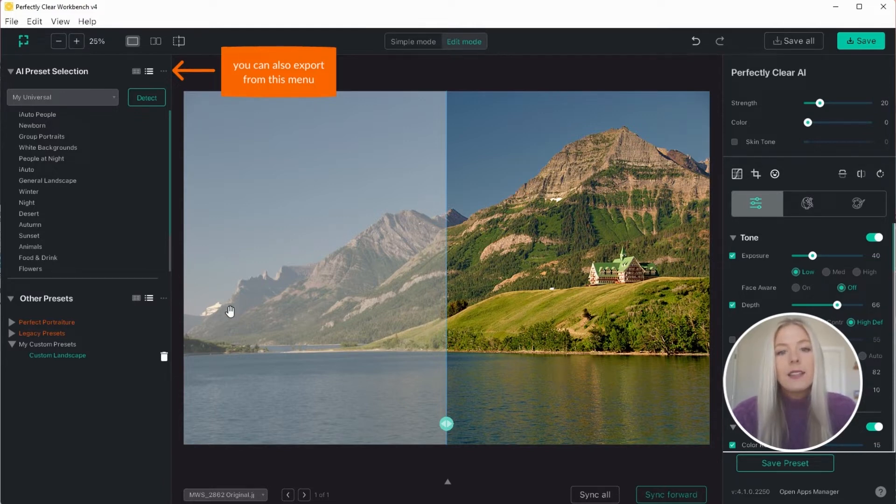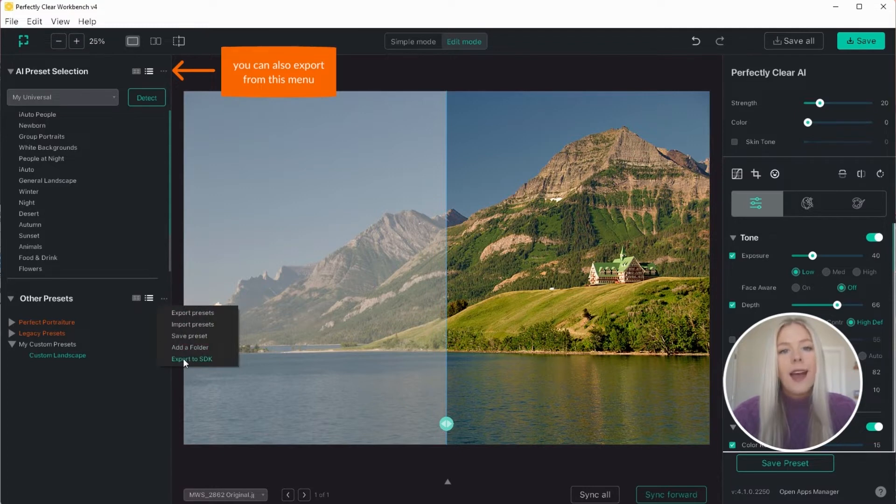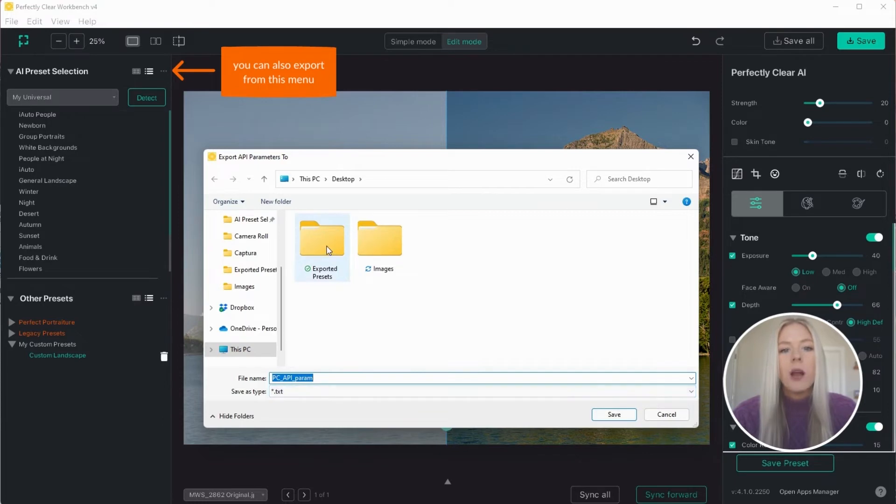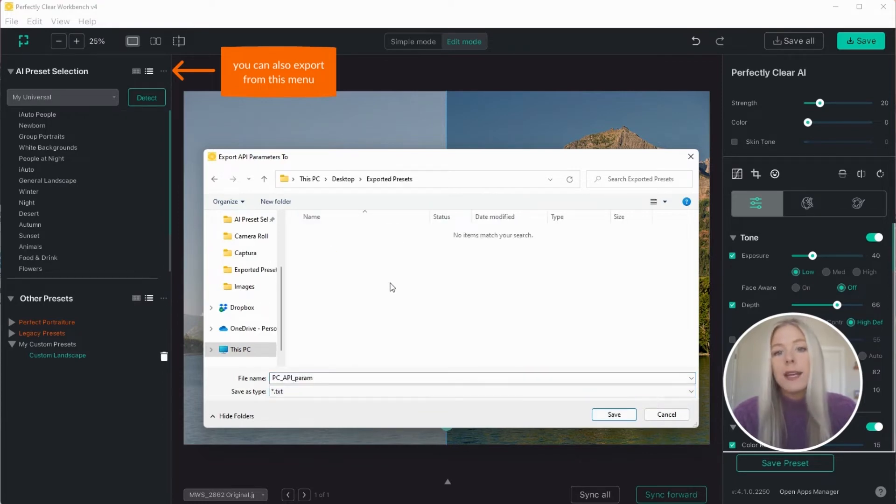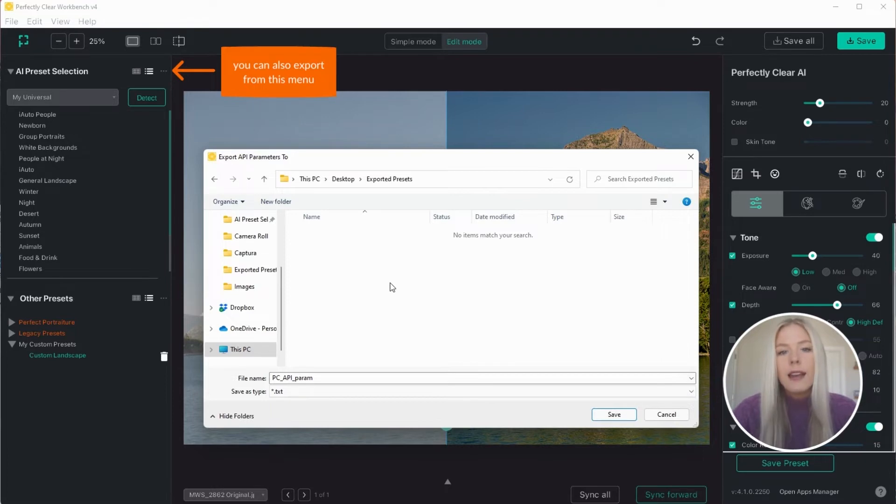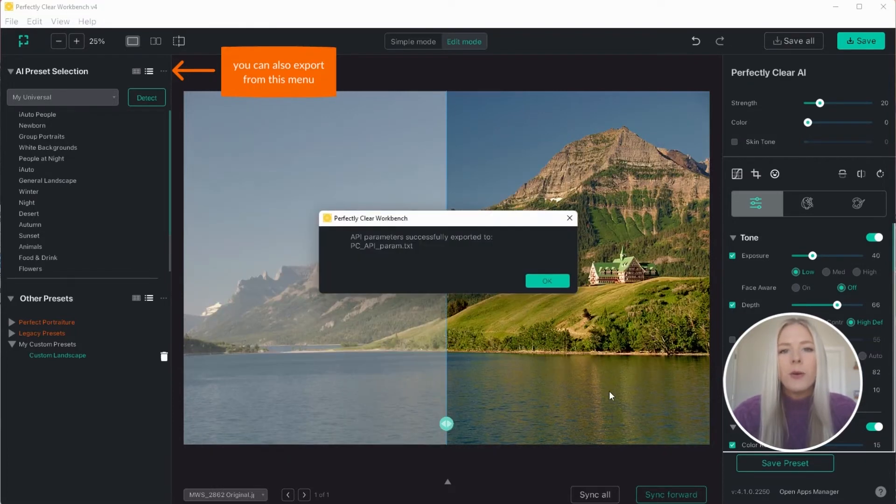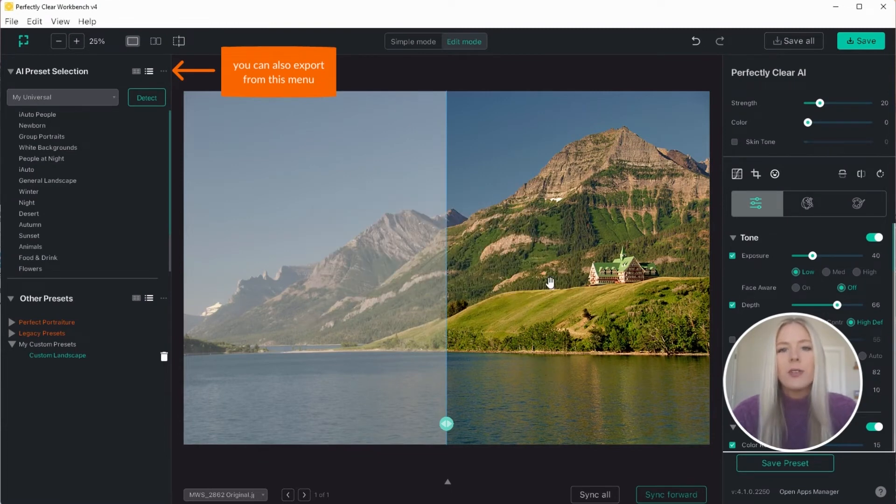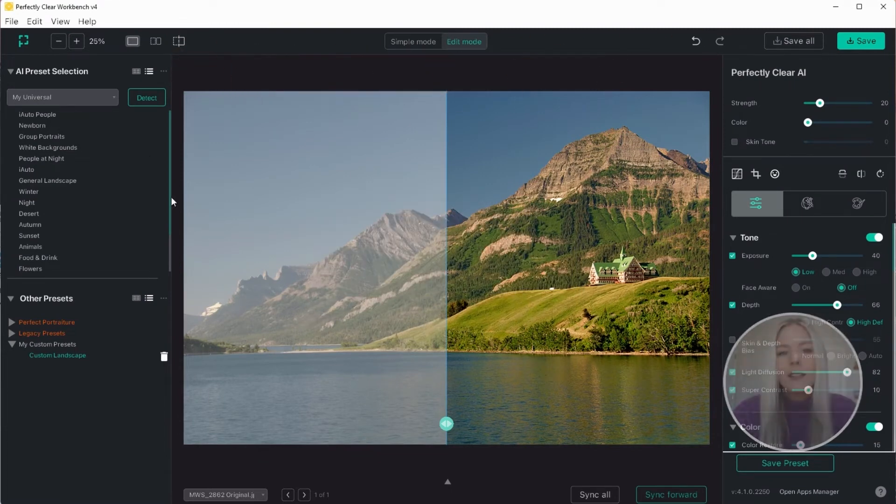The second option is to export to SDK, which will export these settings to a text file as C and C sharp source code. If your development team needs to make changes to individual settings or groups of settings associated with the presets, then this may be the option for you. Please refer to our FAQs for more information on this option.